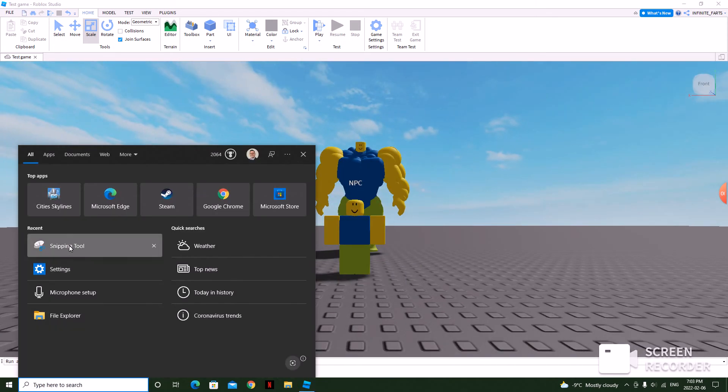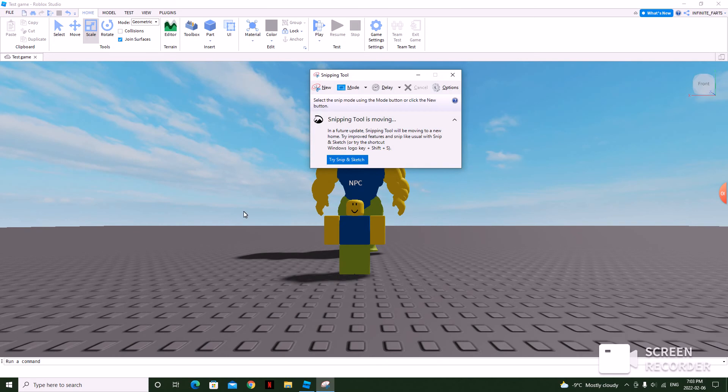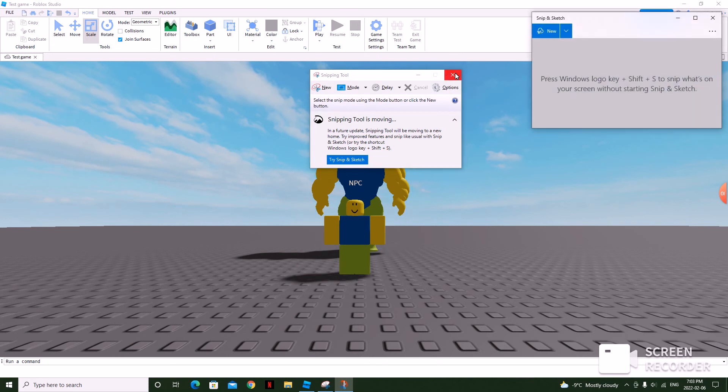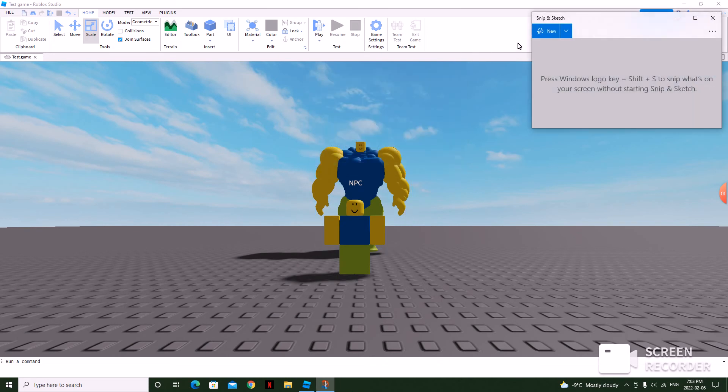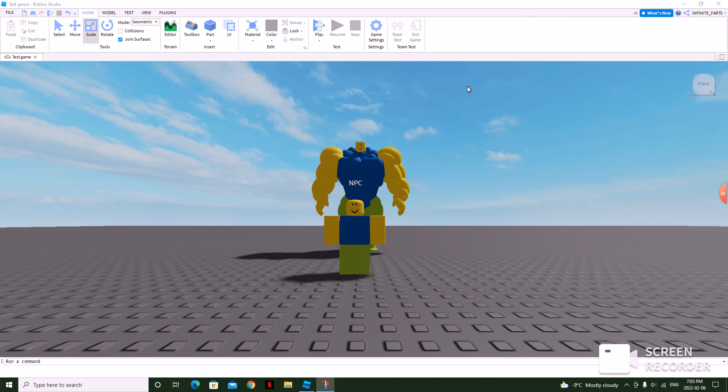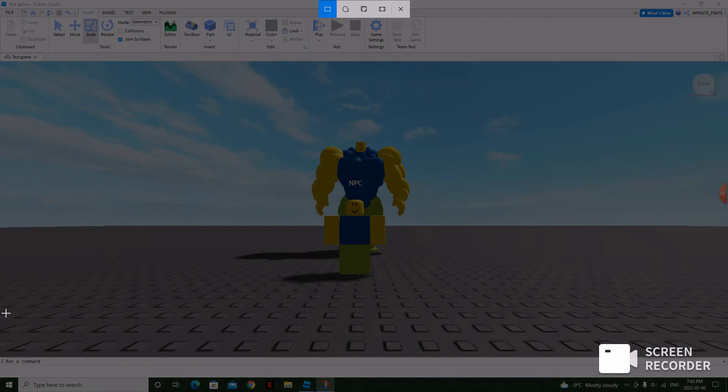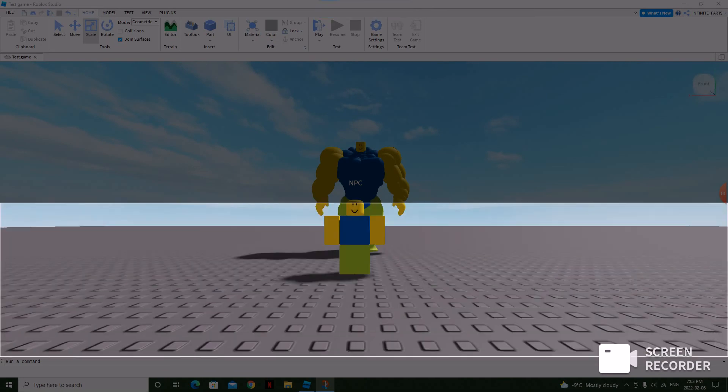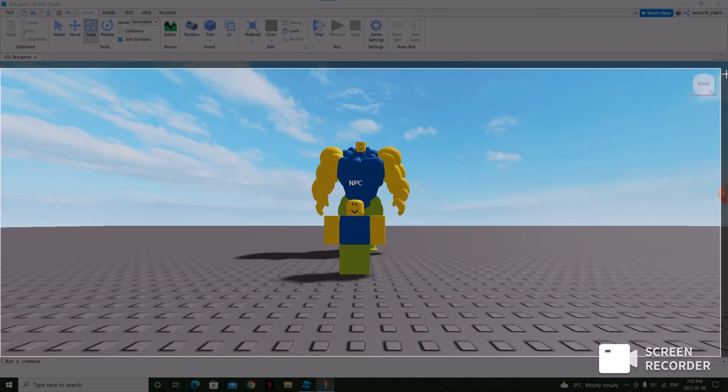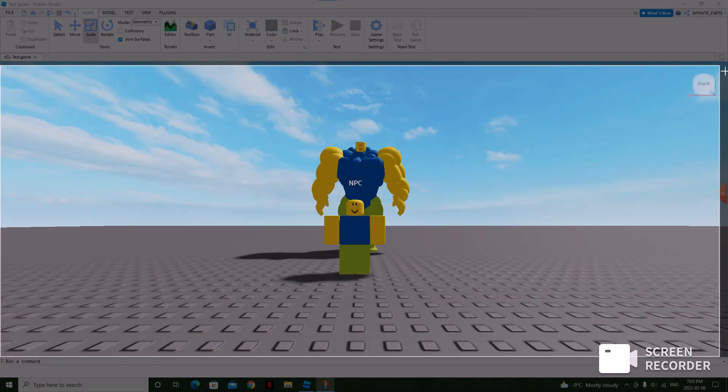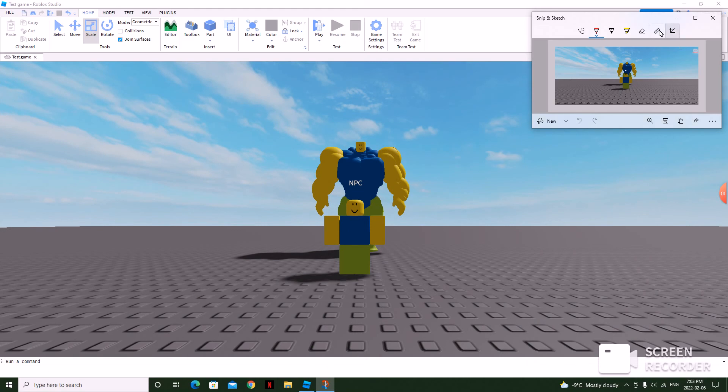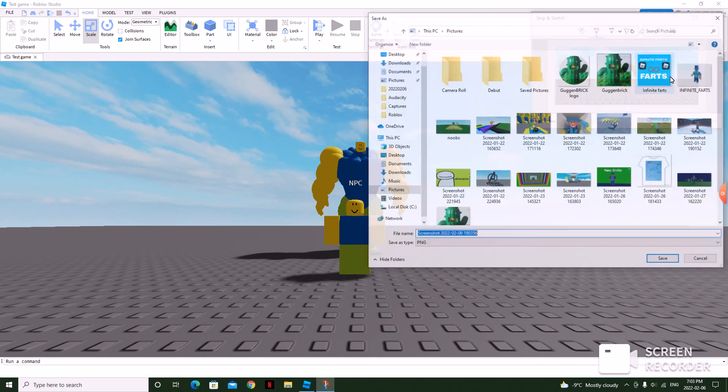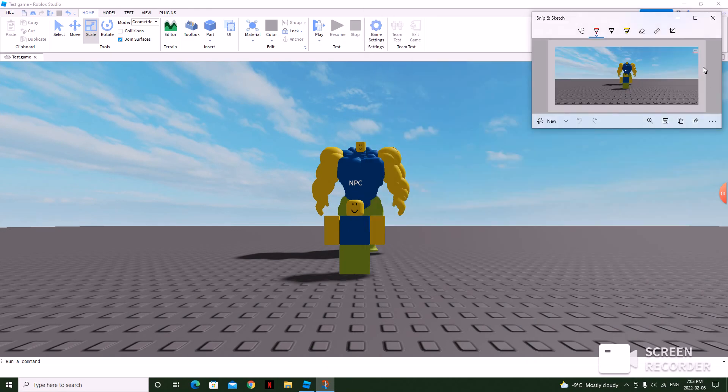So go to snipping tool, snip and sketch, set new, and then drag it like this. Then save.